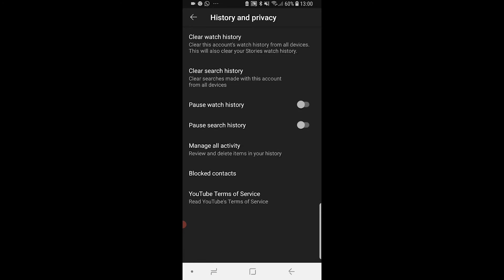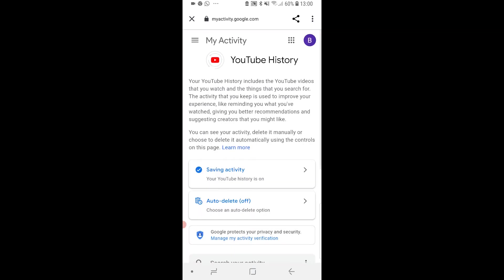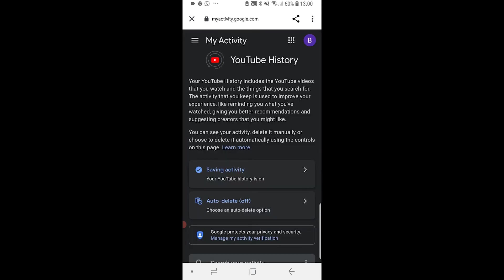Once you're here, go to Manage All Activity, and that will open up your Google account in a new window.